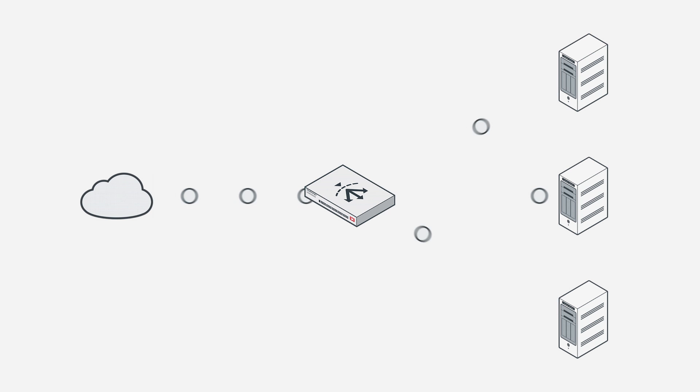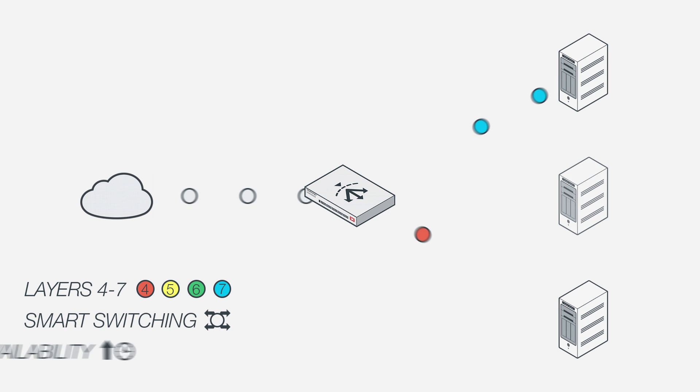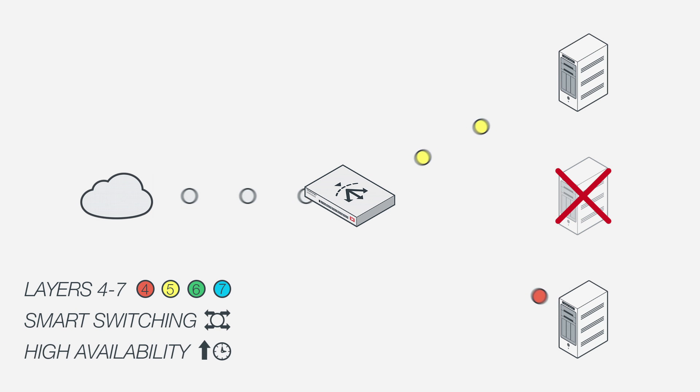Of course, our ADCs have the expected features like complete layer 4 to 7 load balancing, smart content switching, and high availability.